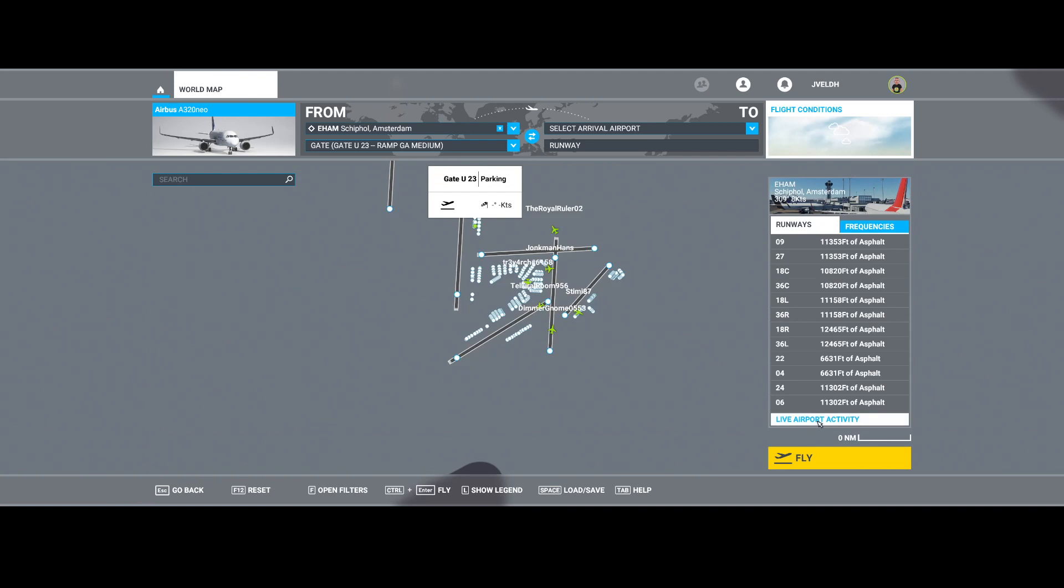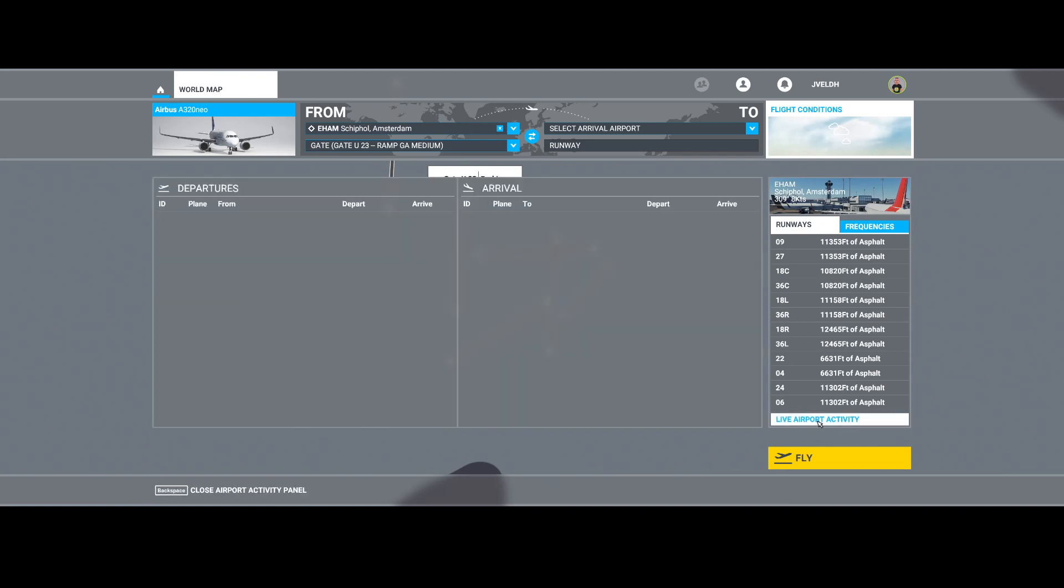It takes some time before it populates the departures and arrivals. So let's give it a few seconds or minutes. Then it should show all the departures and arrivals from, in this case, Schiphol Airport.